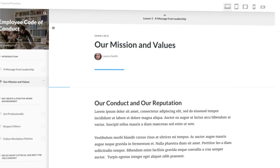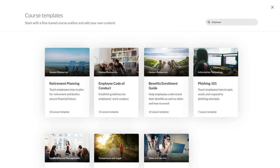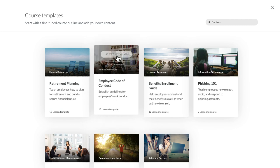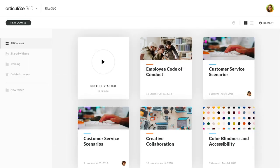Once you've found the template you want, simply select it. RISE 360 automatically adds the template to your dashboard, so you can start making it your own.